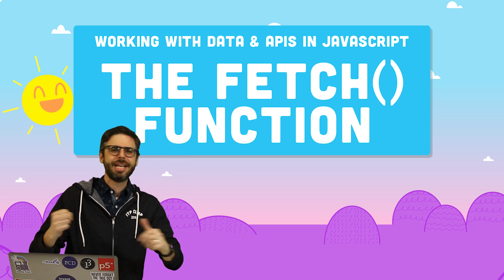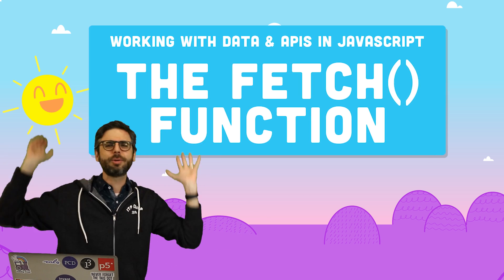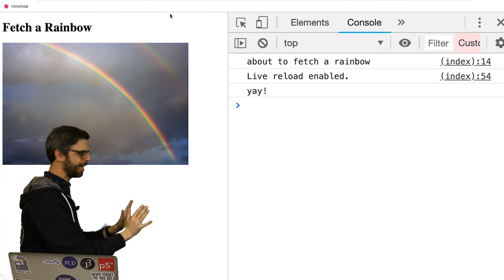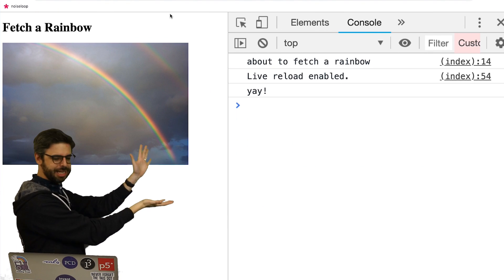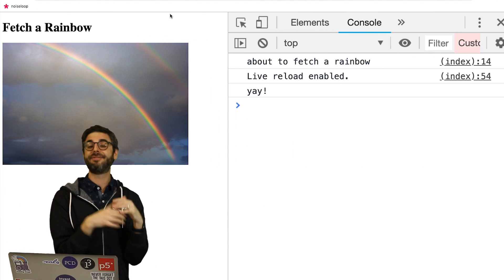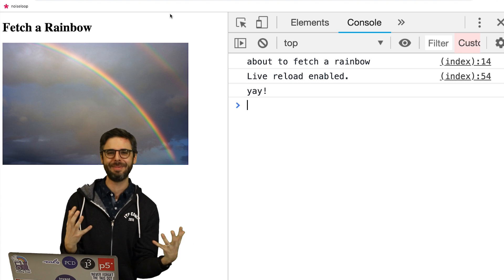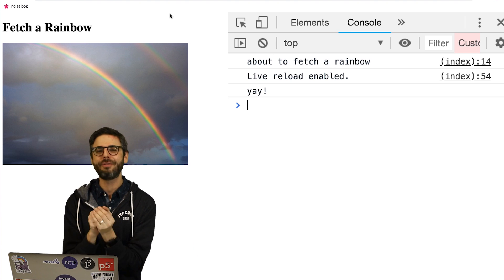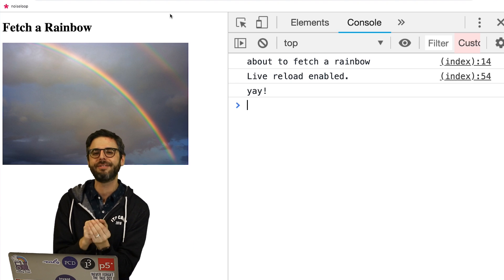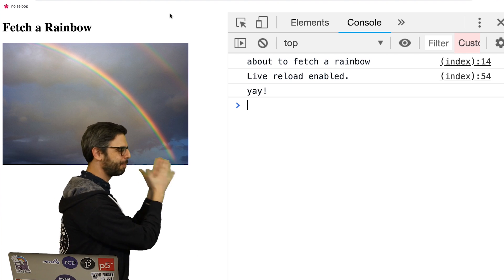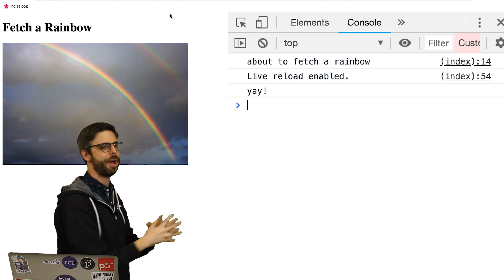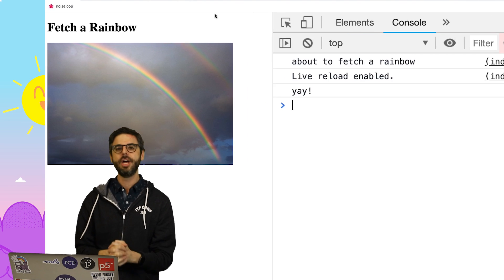So we're going to start with a very basic example. It's right here. It fetches a rainbow image, a local file, a JPEG file, and displays it on the web page itself.